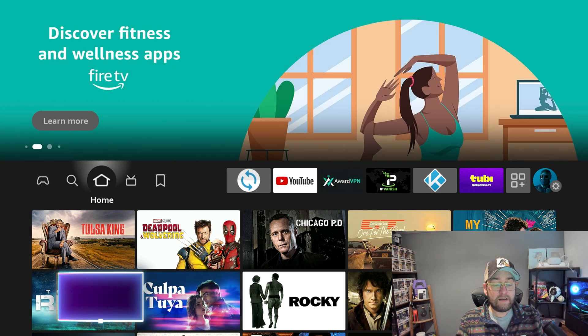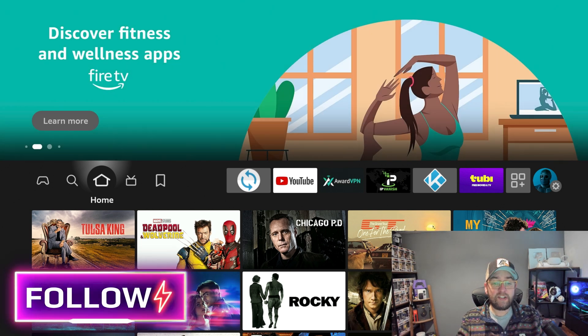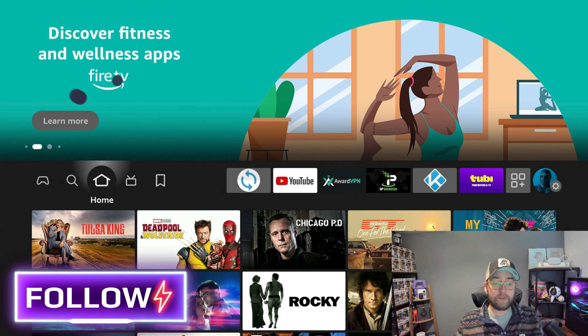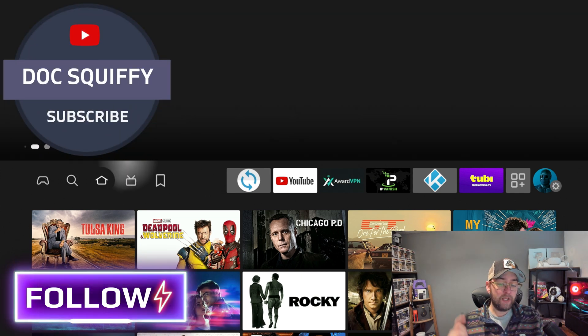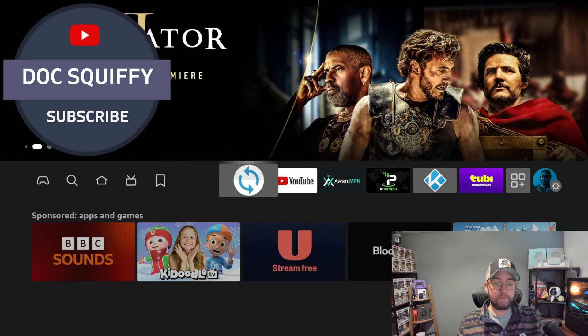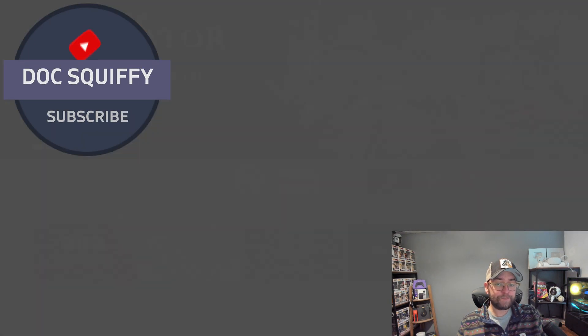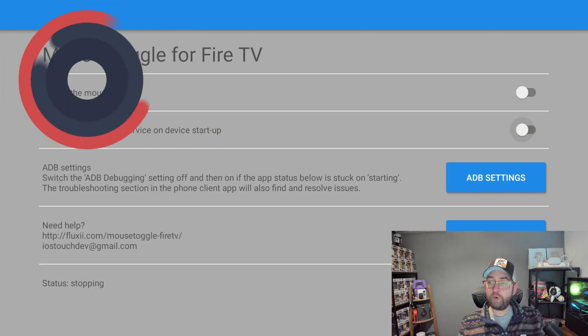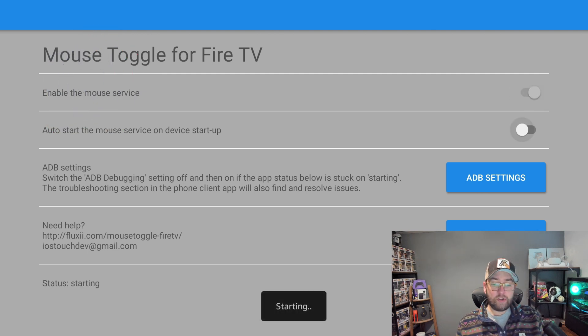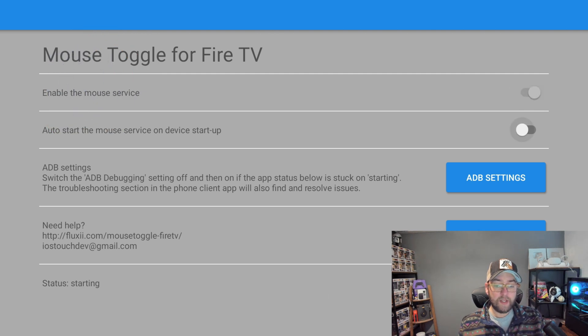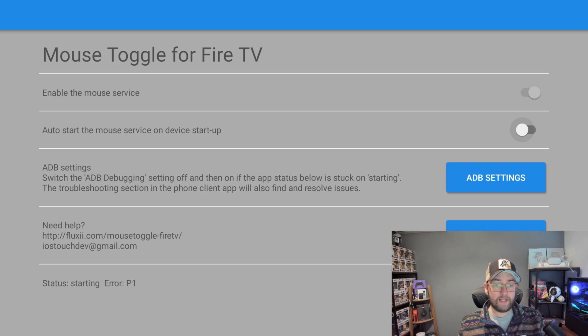First thing, all I ask for free again is hit that follow button, hit that subscribe button, and we will keep you up to date with all your streaming needs. So this is Mouse Toggle, I'm sure many of you recognize it. Enable the mouse service, turn it on, it says starting, but the problem is it does not work anymore.